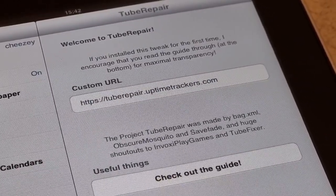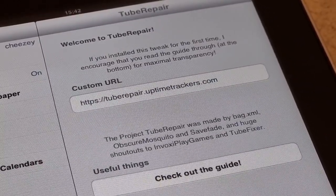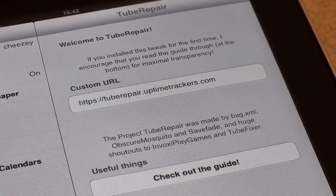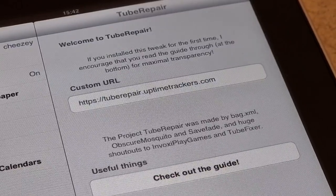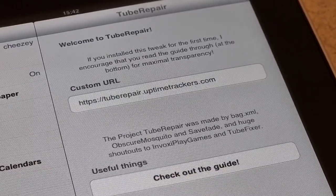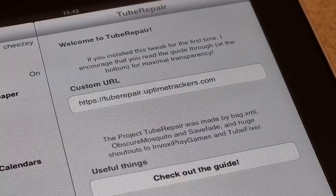Uptimetrackers.com — I'll probably leave this in the description. No wait, I don't think I can pin comments, so just in the description.